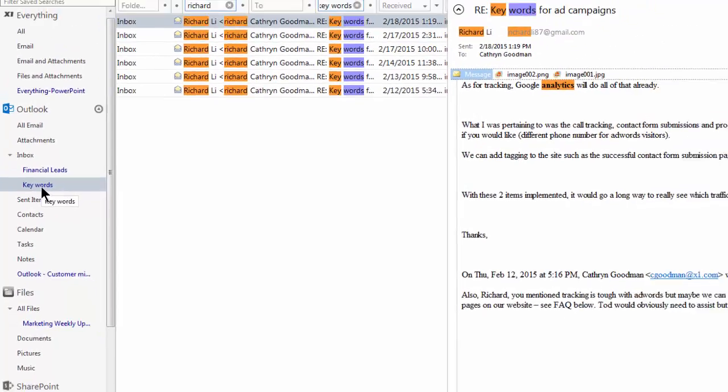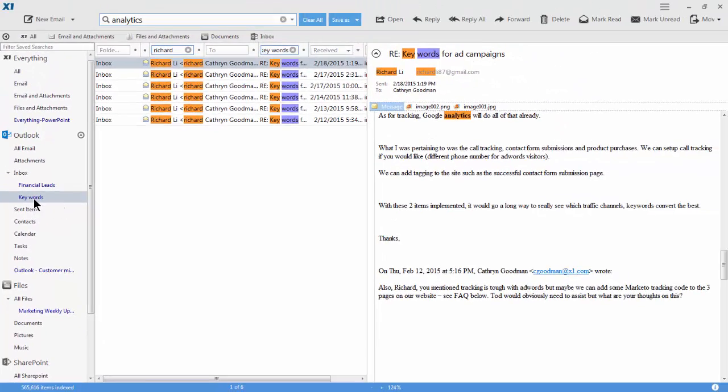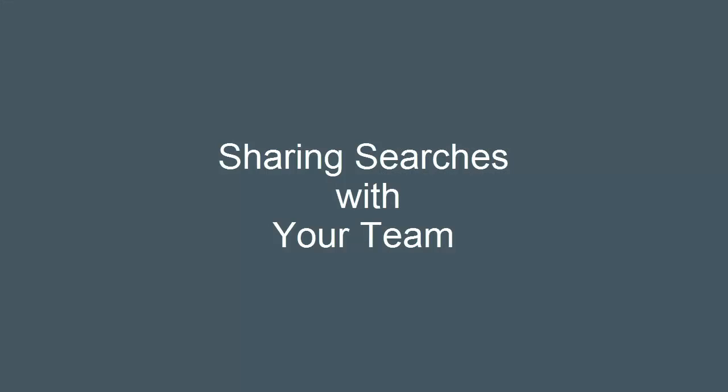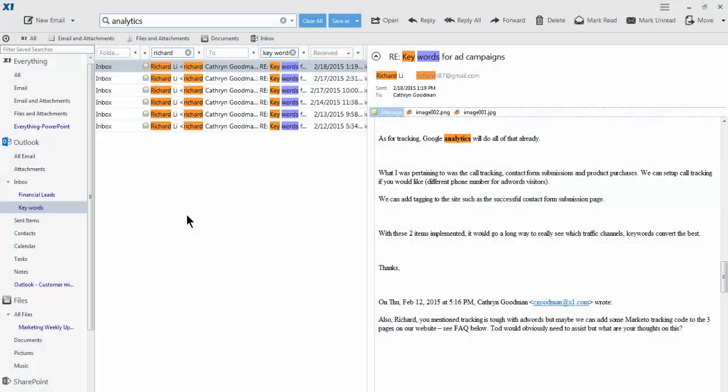Beyond saving searches, X1 Search 8.4 includes the ability to share searches across your team and quickly aggregate organizational knowledge on specific topics.